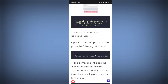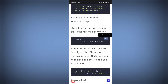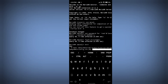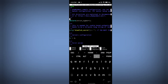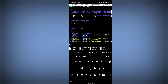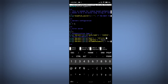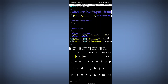Copy the nano command and paste it into the terminal. It will open a configuration file. Use arrow keys to scroll down and find the line that says 'localhost.' Remove 'localhost' and replace it with 127.0.0.1. Then save the file by pressing Ctrl+O, Enter, then Ctrl+X.